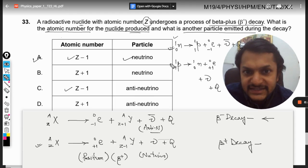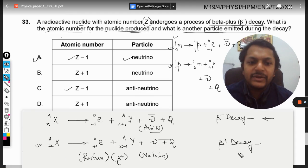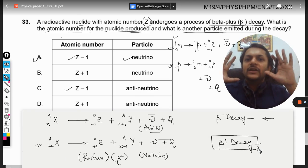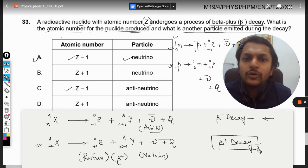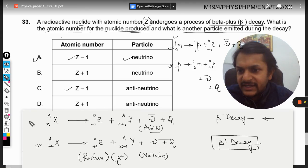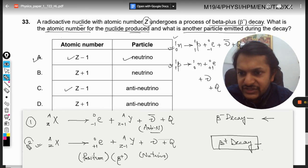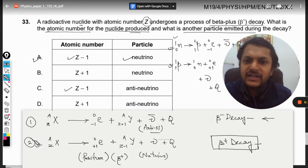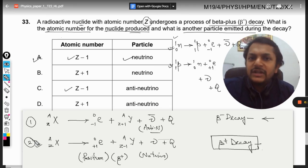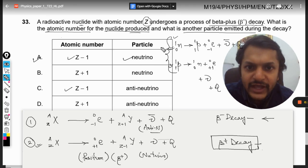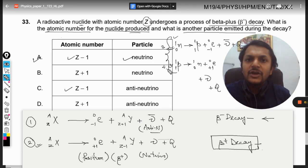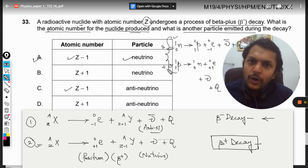To summarize: these two nuclear reactions are happening at a deeper level inside the nucleus. At the superficial level we observe beta positive and beta negative decay, but internally these are the actual reactions taking place. This is Professor Varun — all the best, bye!